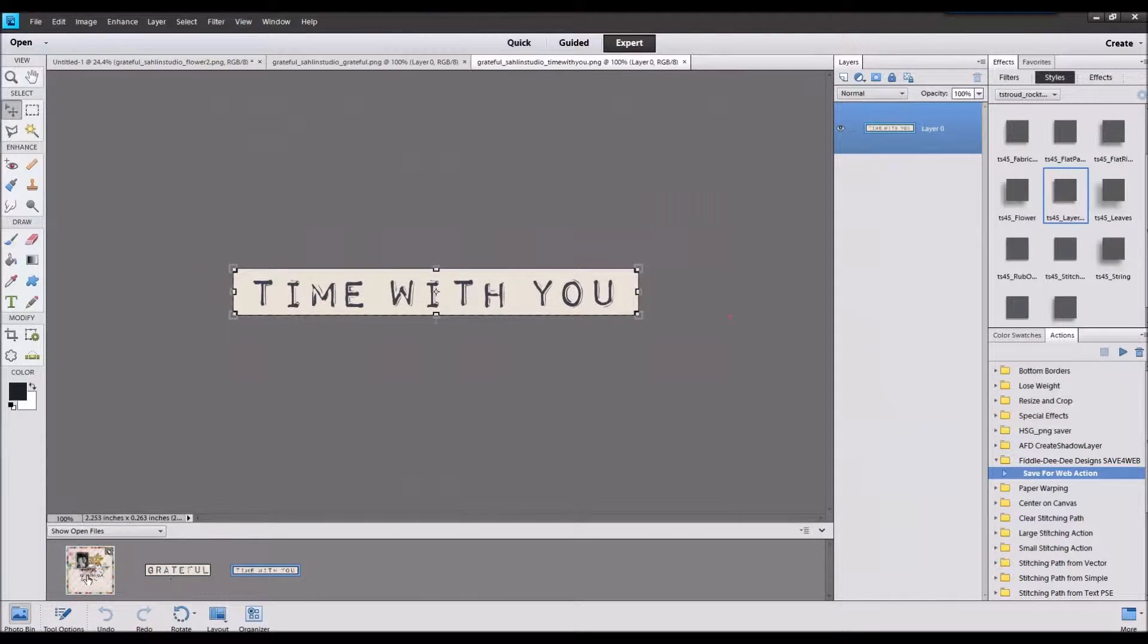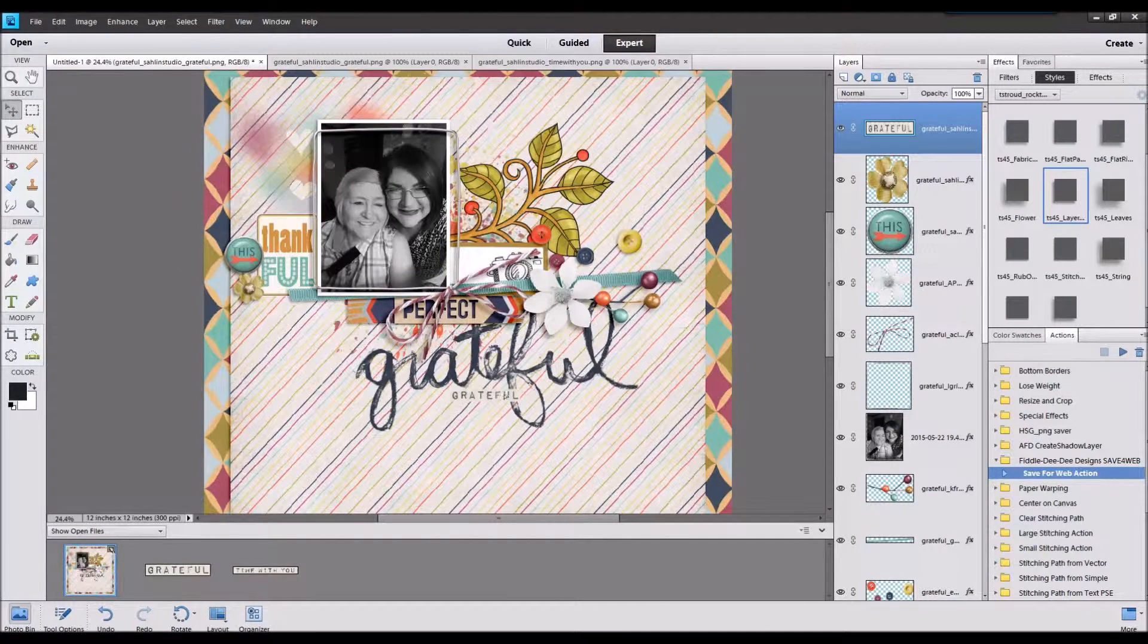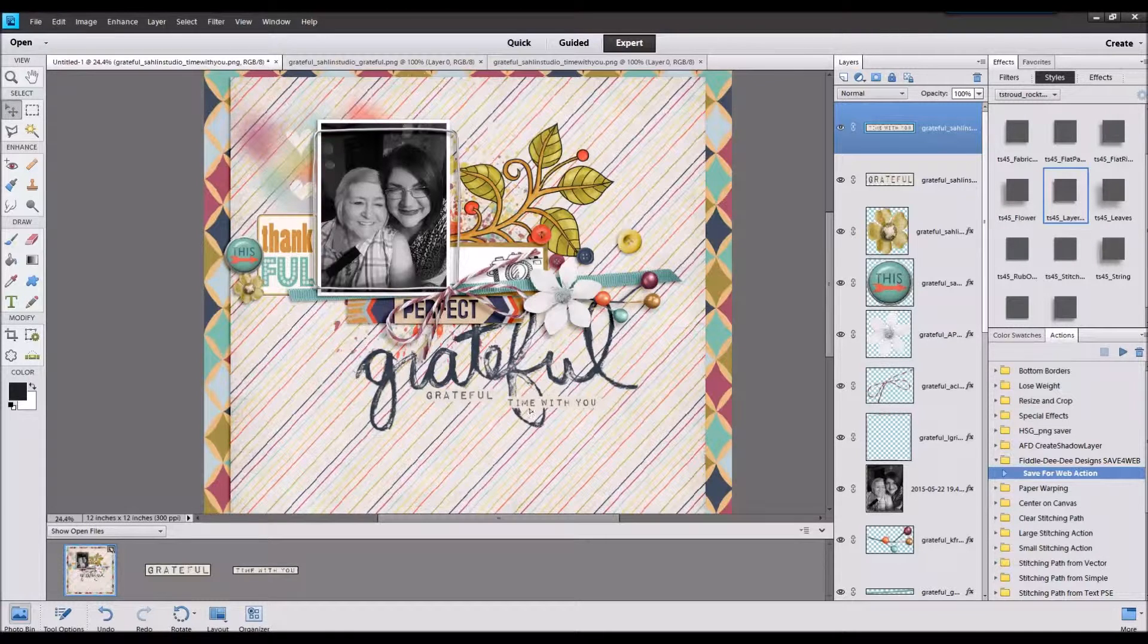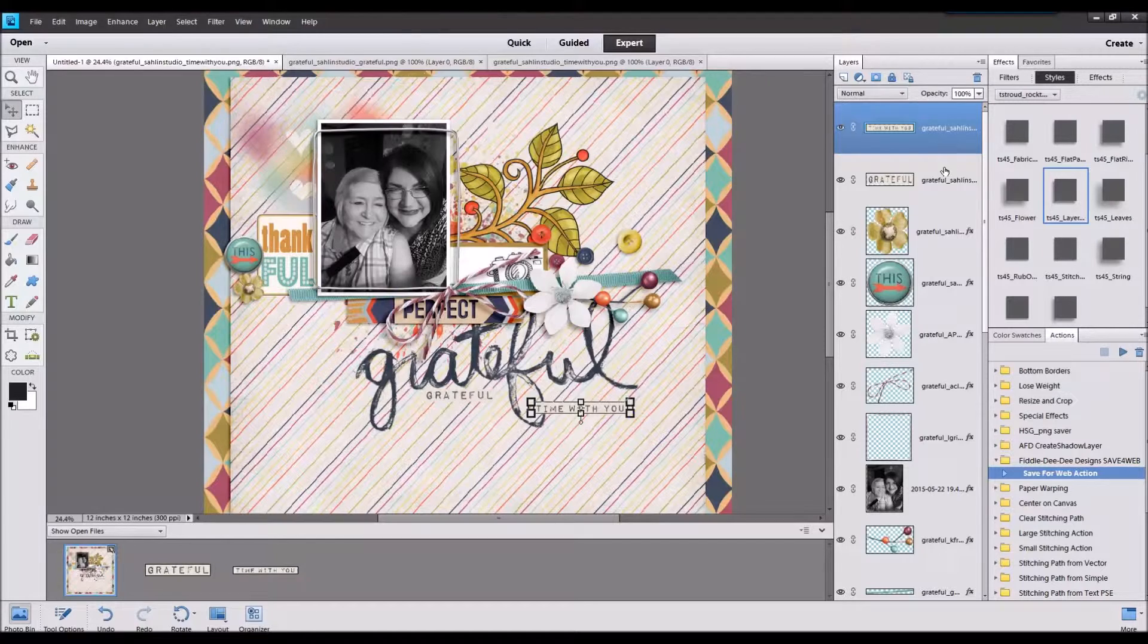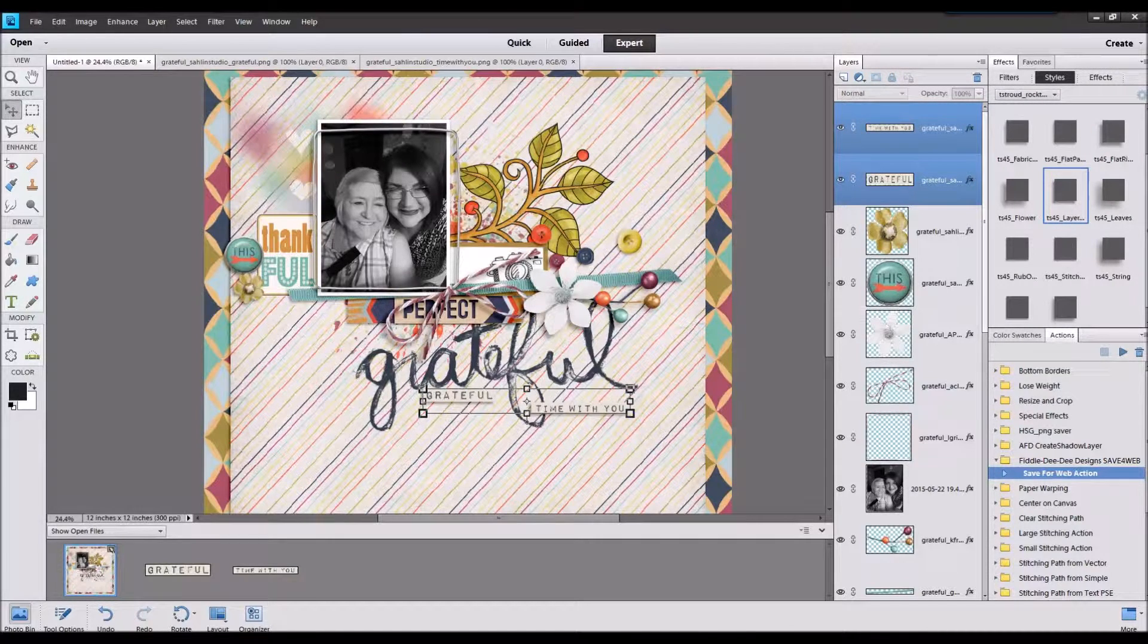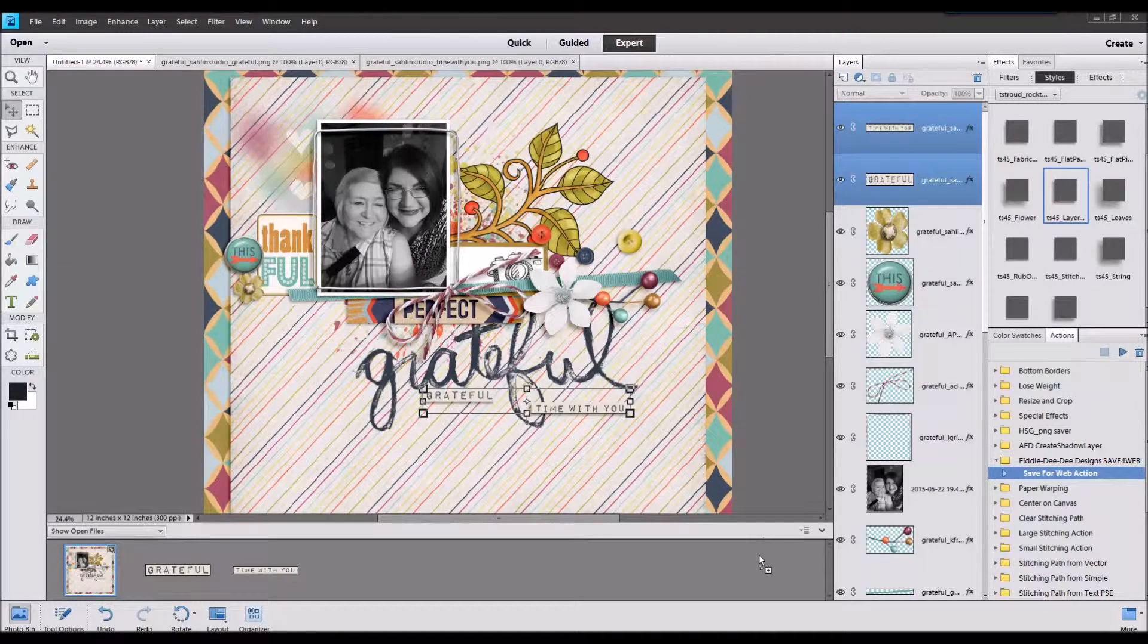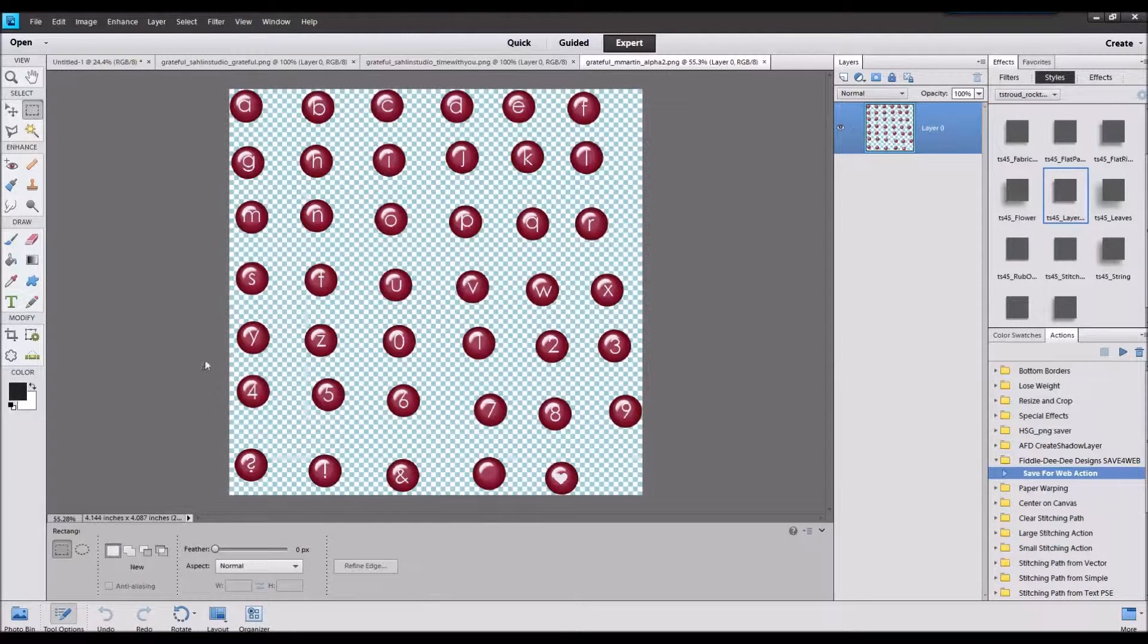So I think I want the name of this to be grateful for time with you, so I want to put a four in there. I think there's an alpha in here, let's see. Yeah, you're gonna grab that little four right there.